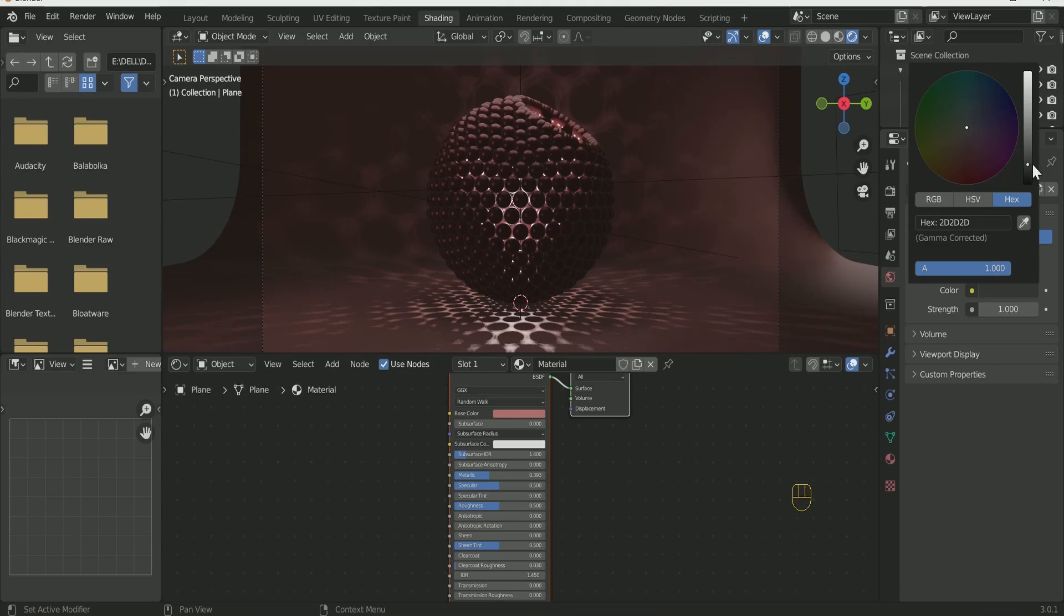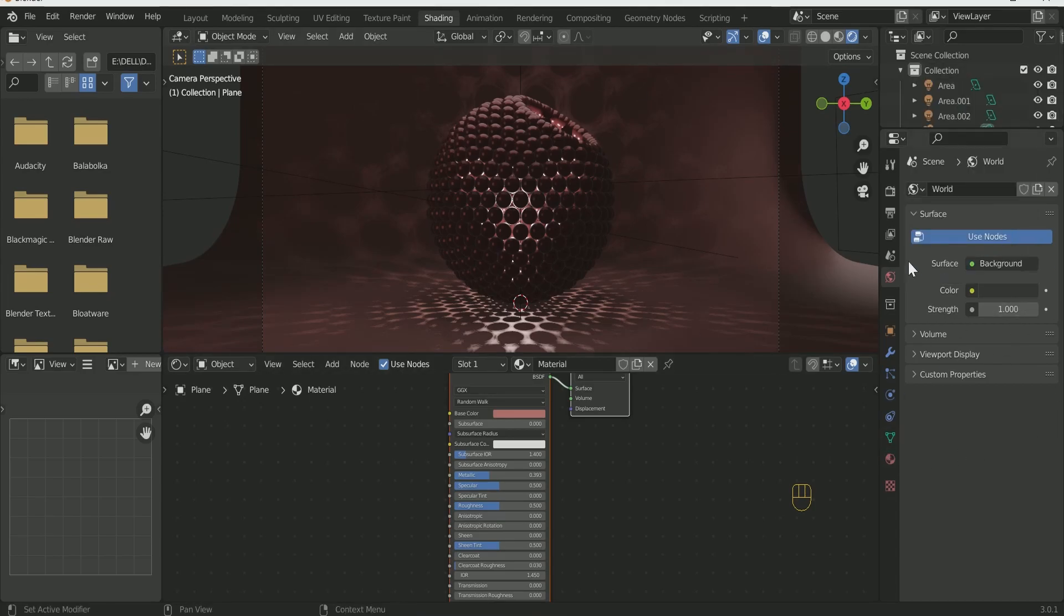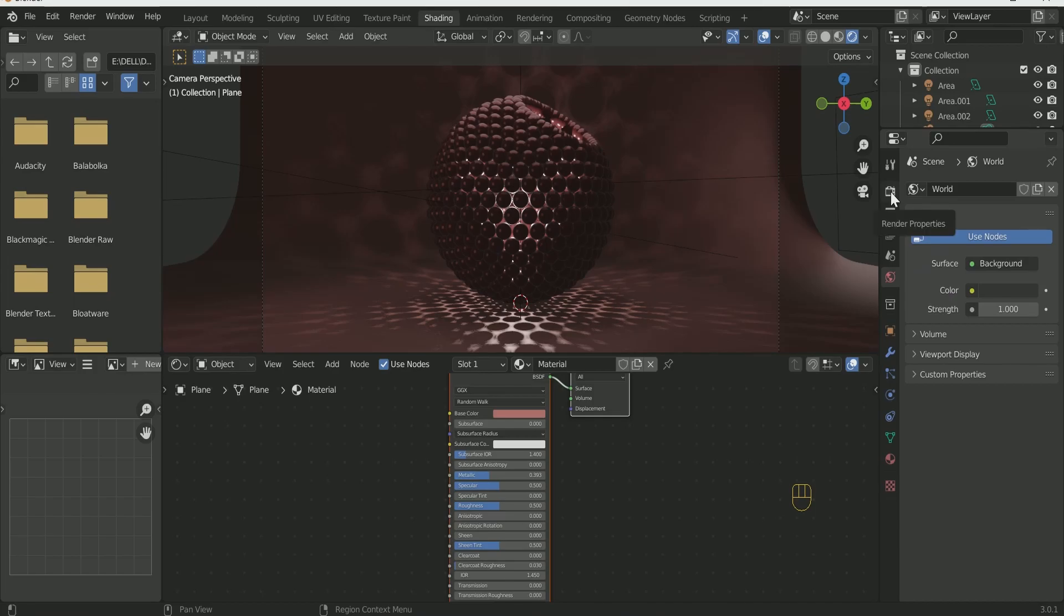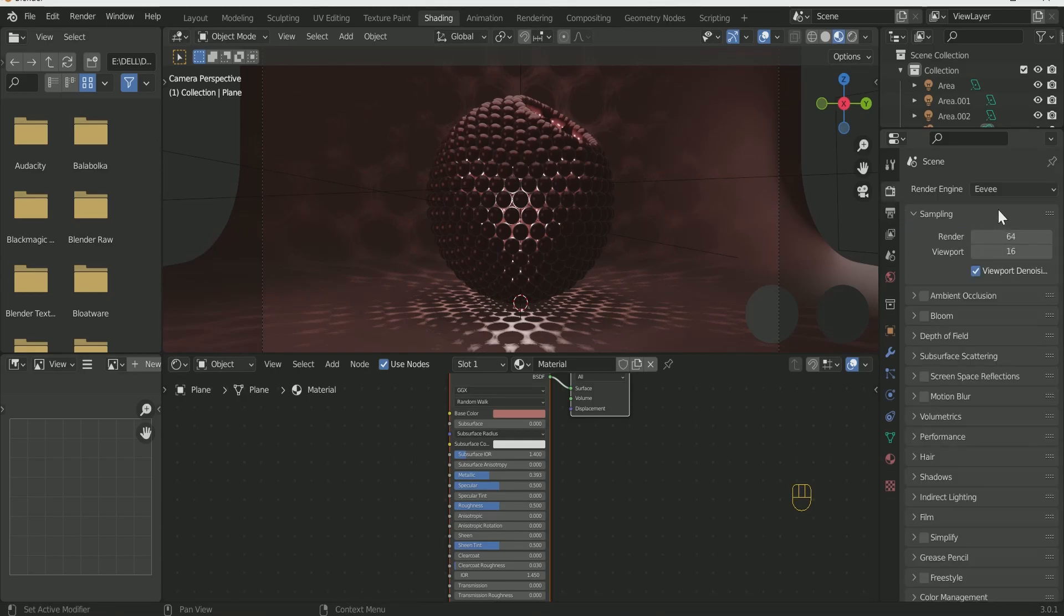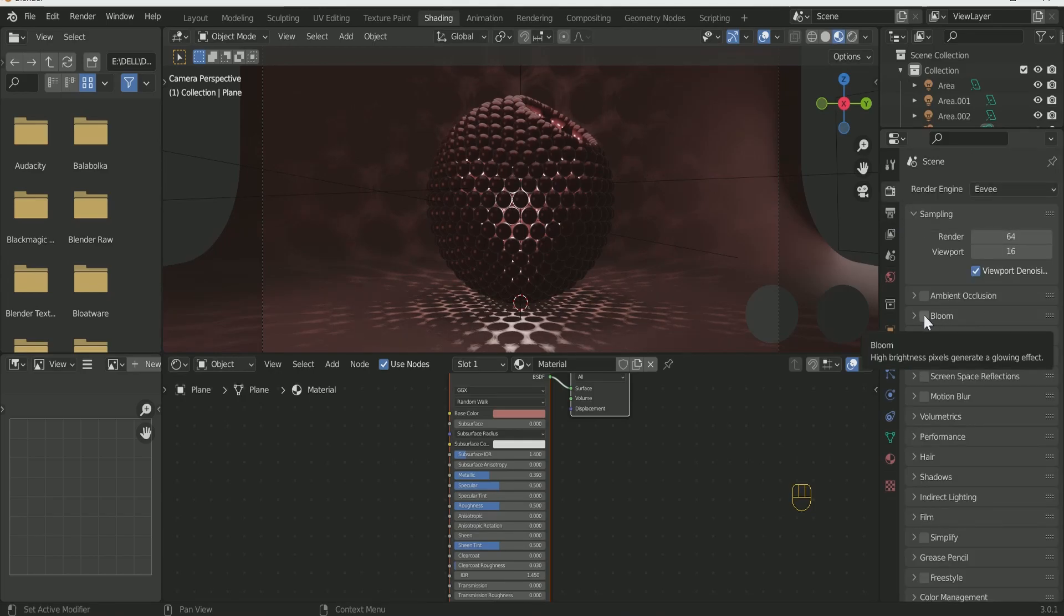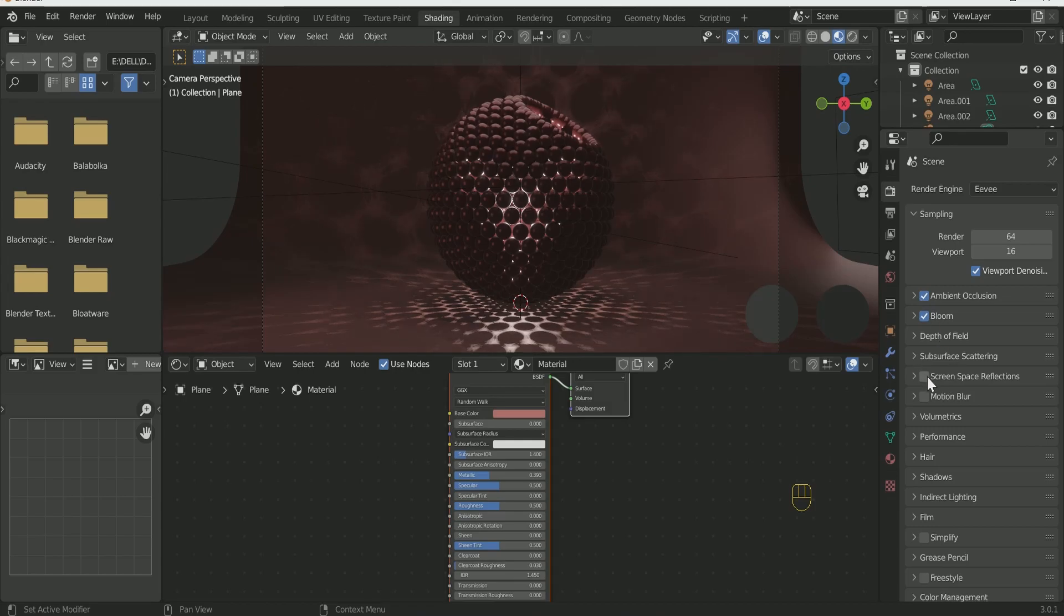I will render it in Cycles. You can also save it in Eevee, select all the 3 options: Ambient Occlusion, Bloom and Screen Space Reflection. Or you can choose Motion Blur also.